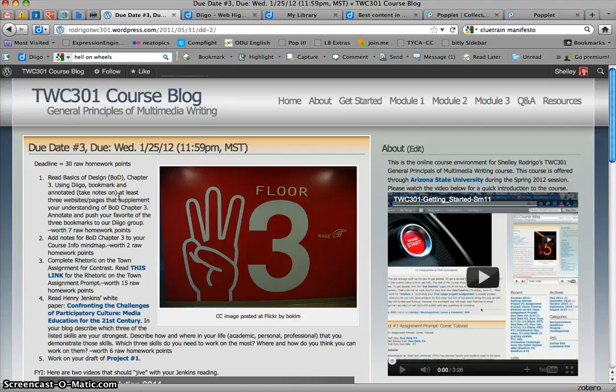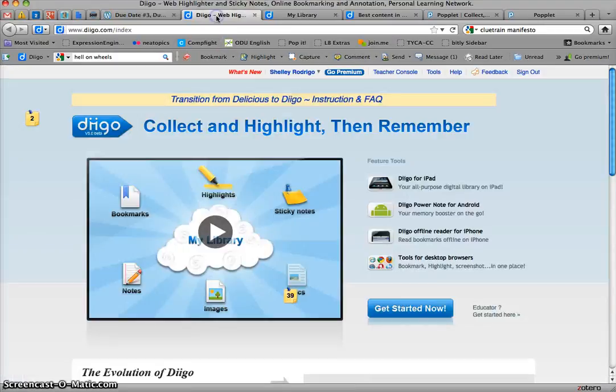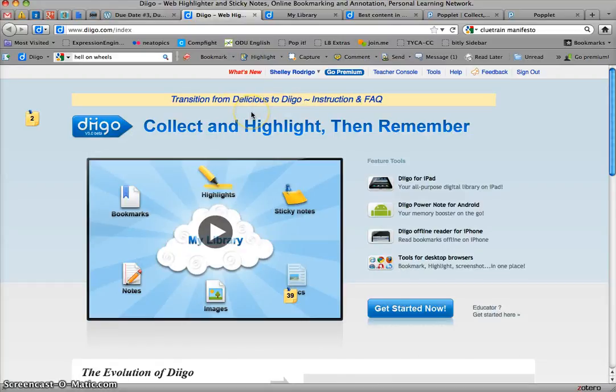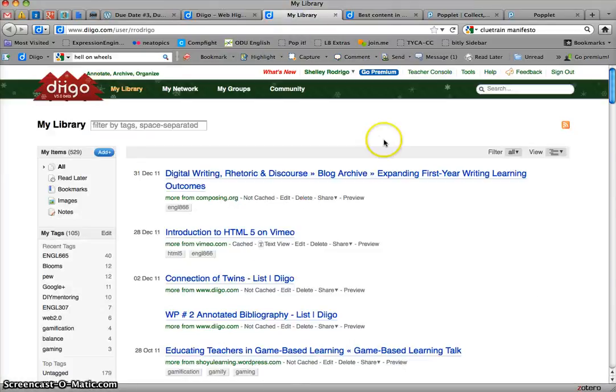Besides setting up your WordPress blog, you'll also be setting up Diigo. D-I-I-G-O. It's a social bookmarking application. Basically, what that means, if we click here, is you use Diigo to remember websites.